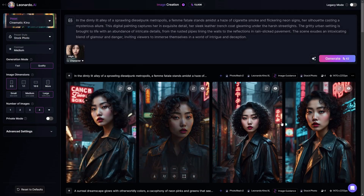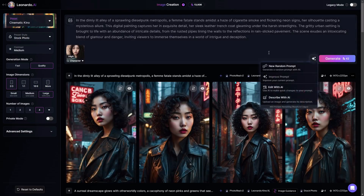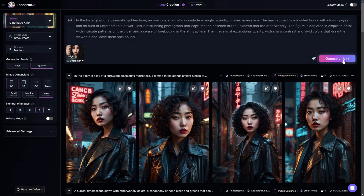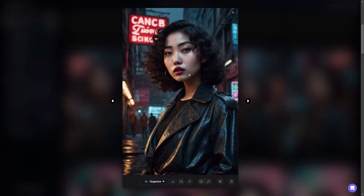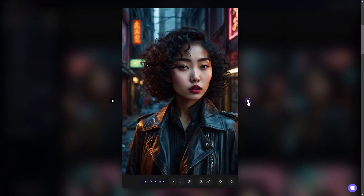The new images have popped up and I'm going to go ahead and generate one more random prompt and get those going while we take a look at these. This looks really cool. Once again her makeup is different but the face structure is still the same. The hairstyle is very similar — it's not exactly the same, this one's not as curly, but it still totally looks like Chloe. This is a very very cool new feature.